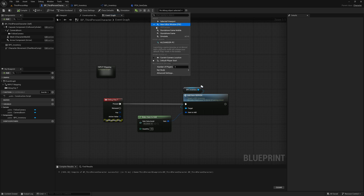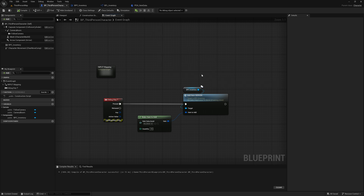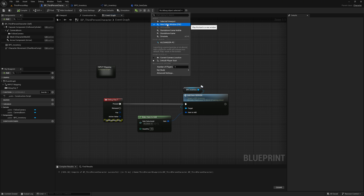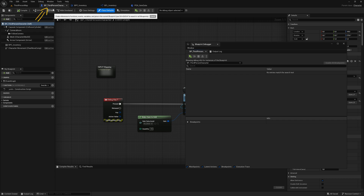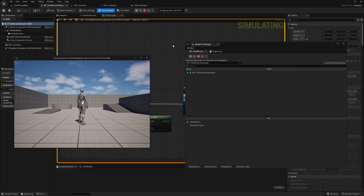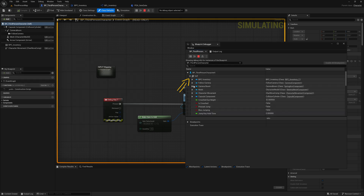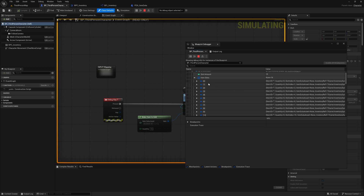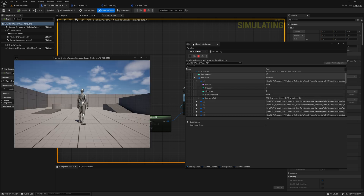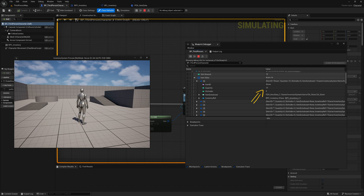Before we start, we will change the net mode to 'play as listen server' — this way, we tell the editor to simulate the whole thing as a server and client. Additionally, we change the play mode so that it is always opened in the new editor window. To see something, we go to debug and click on 'blueprint debugger'. Make sure you have BP_ThirdPersonCharacter open. If we now press play, we can see in the debug window that something has changed — we can open it and see the current state of our blueprint and our component with the current values. If we now press the T key in the game, the array content of index zero is written with our item. If we press T a few more times, more entries are added.